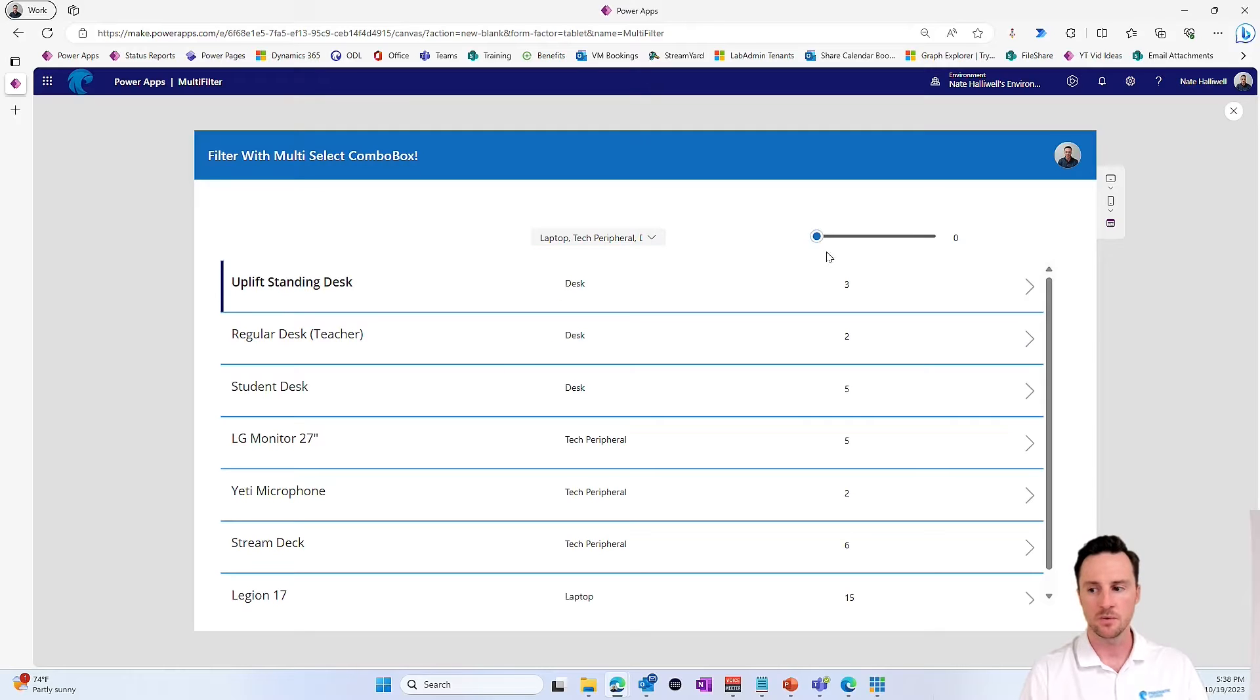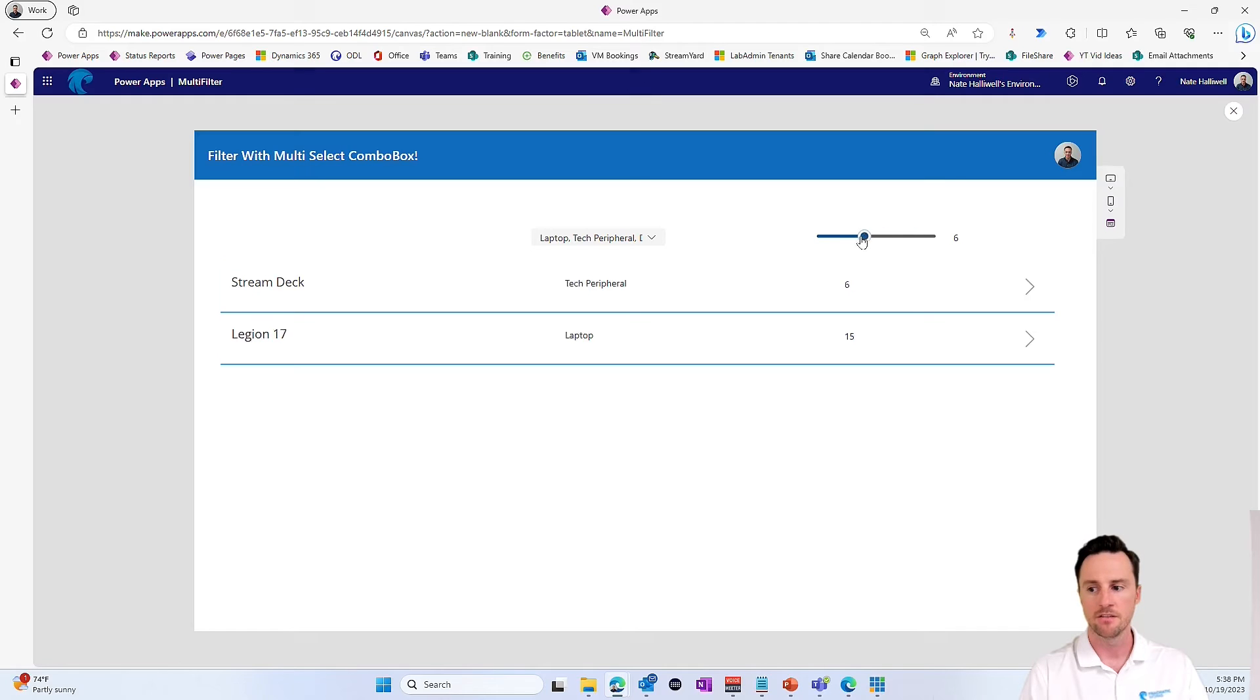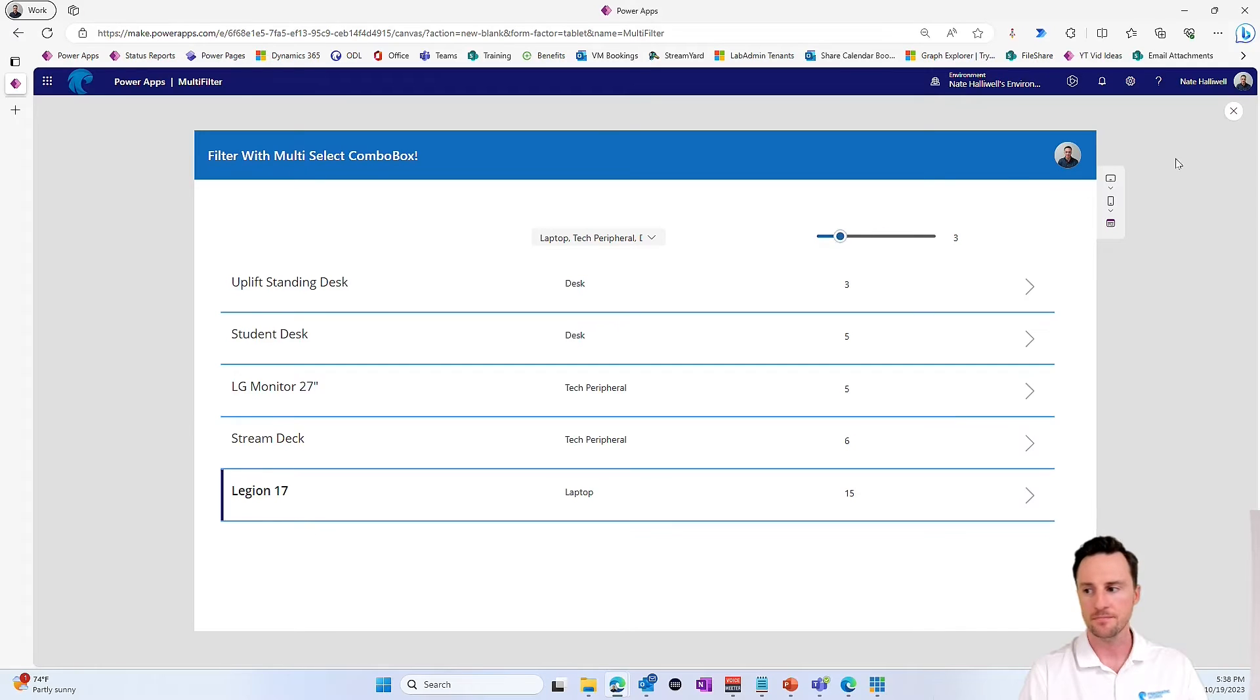And on top of that, we also want to see with a minimum of one, two, three, four, we can use this slider to filter our data as well.